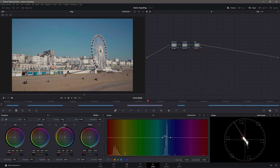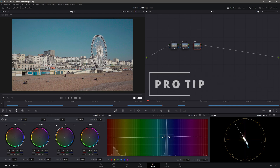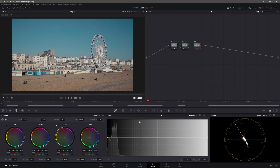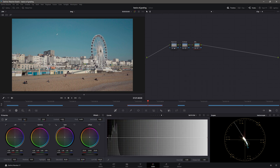Why did I edit this point? Because there are two tones in the sky. That's why I pushed it towards the blue length — towards the aqua side — so the sky is uniform. Coming to saturation: should we increase the saturation? If we increase the saturation, just pull it up, bring it up. That's it.